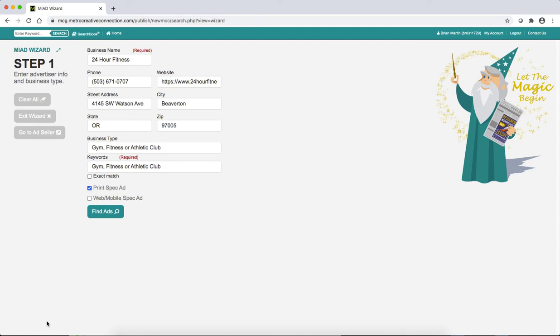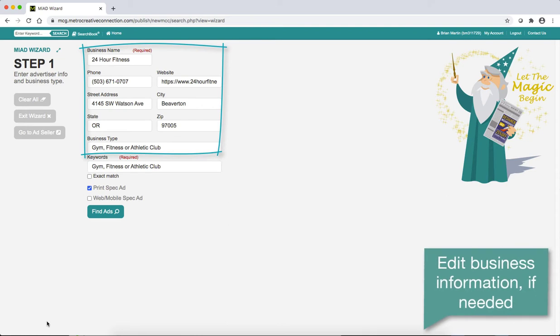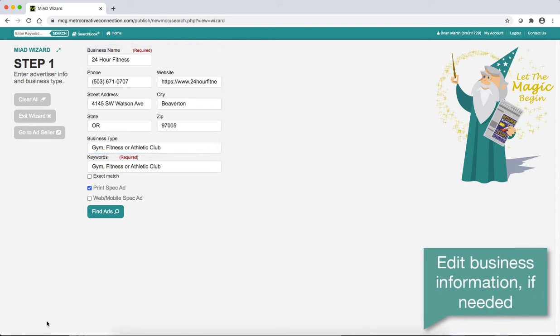This will take you into Metro's MyAdWizard. The company's information will be auto-filled from your AdSeller contact, and you can make any changes you need to in any of these fields.